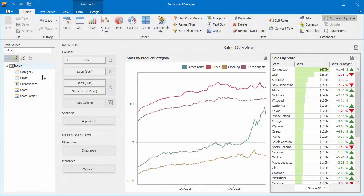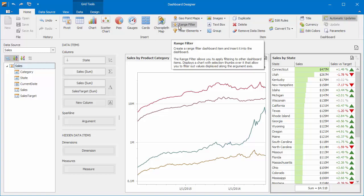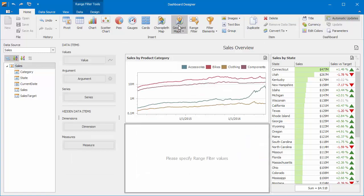I already have a dashboard with a grid and a chart that displays some sample data. I'll add the range filter from the ribbon and drag it to the top of the dashboard.